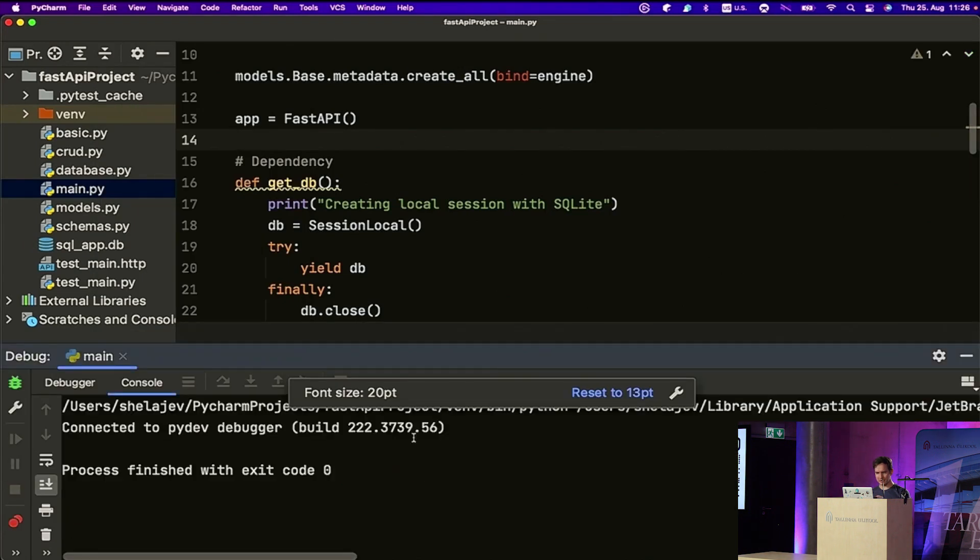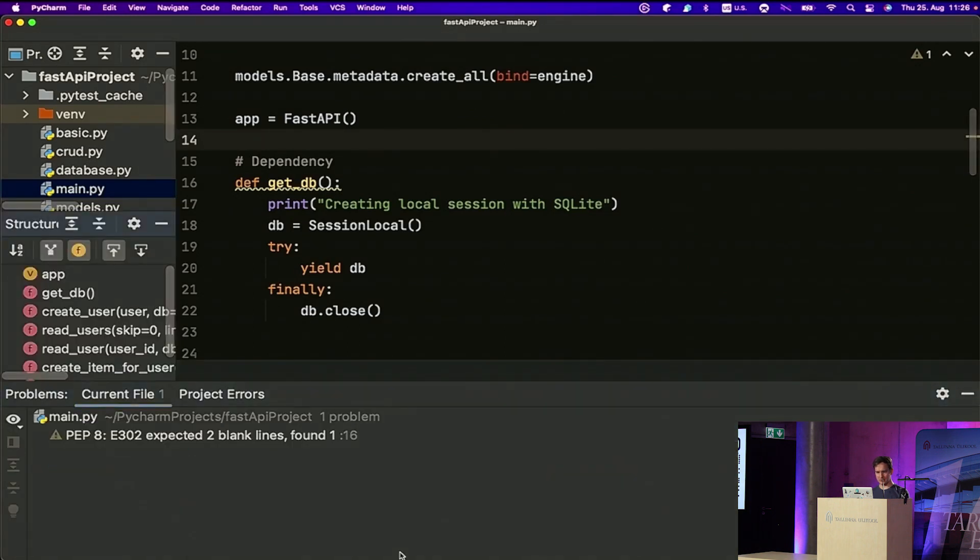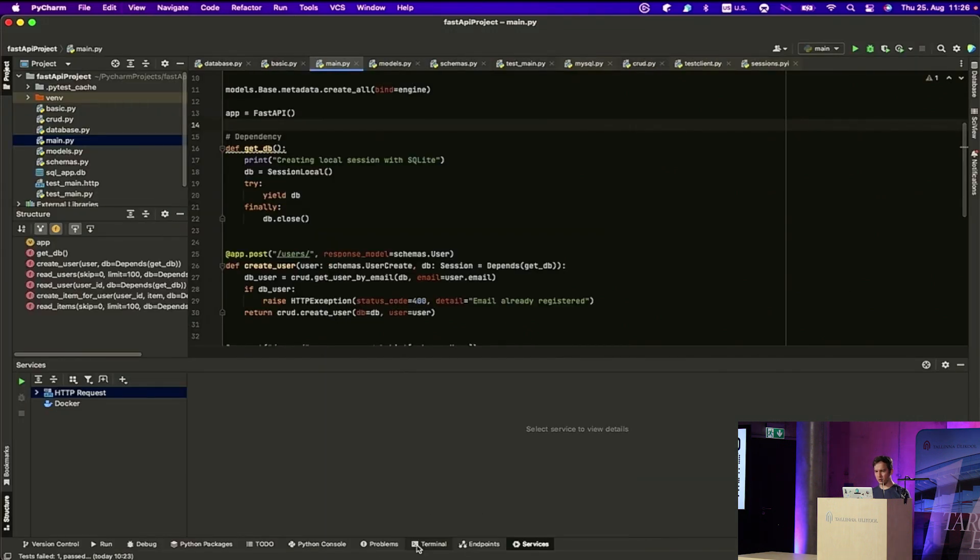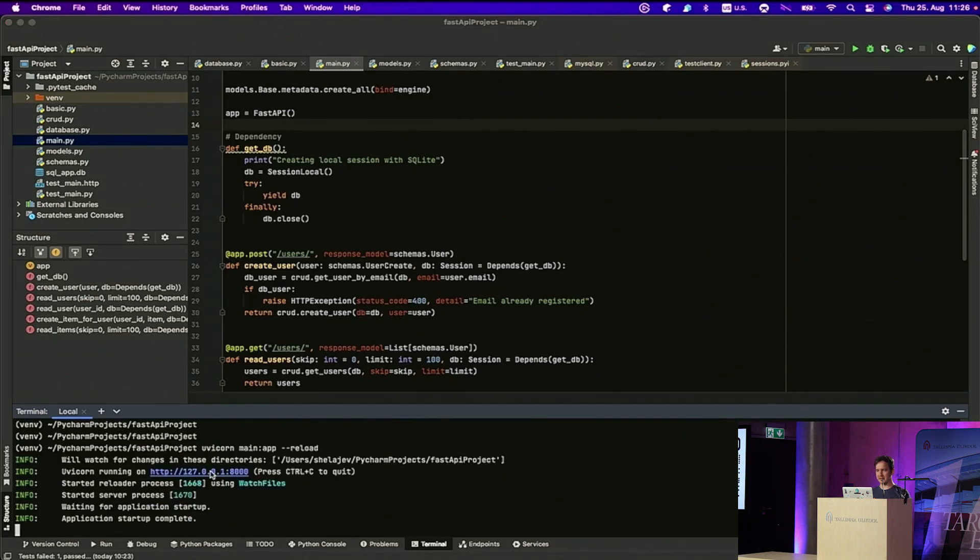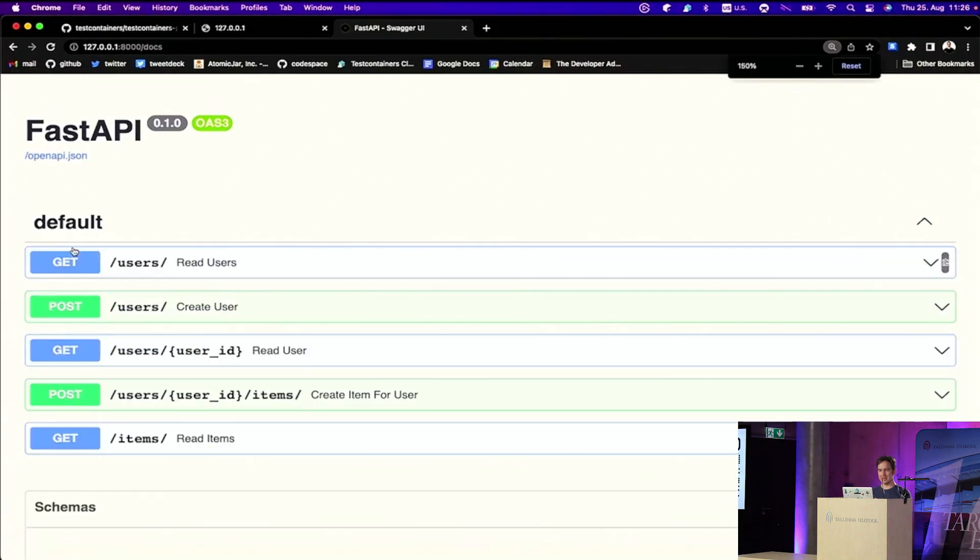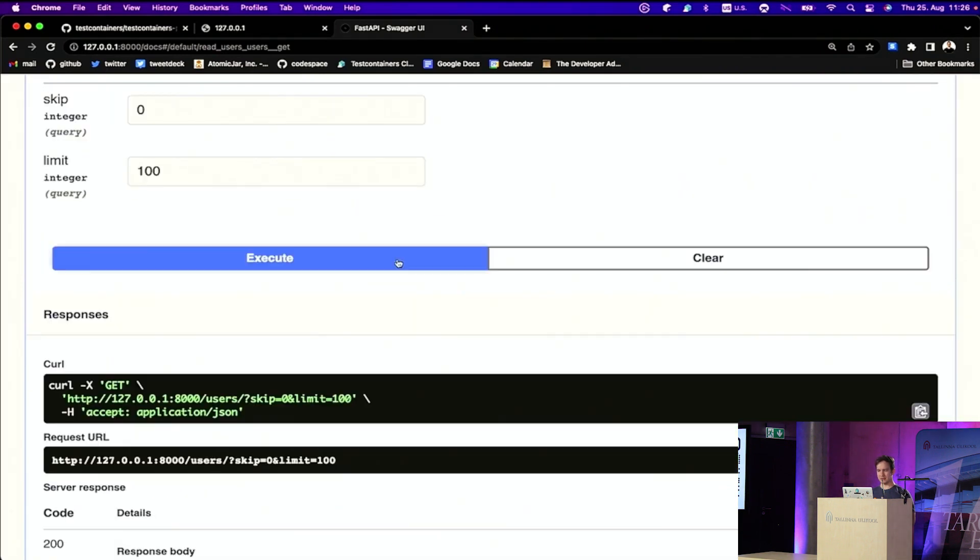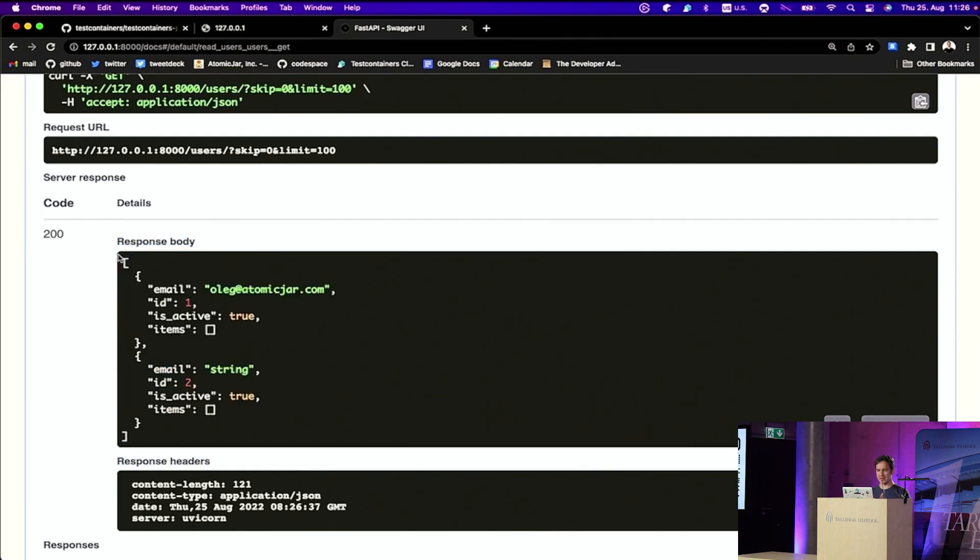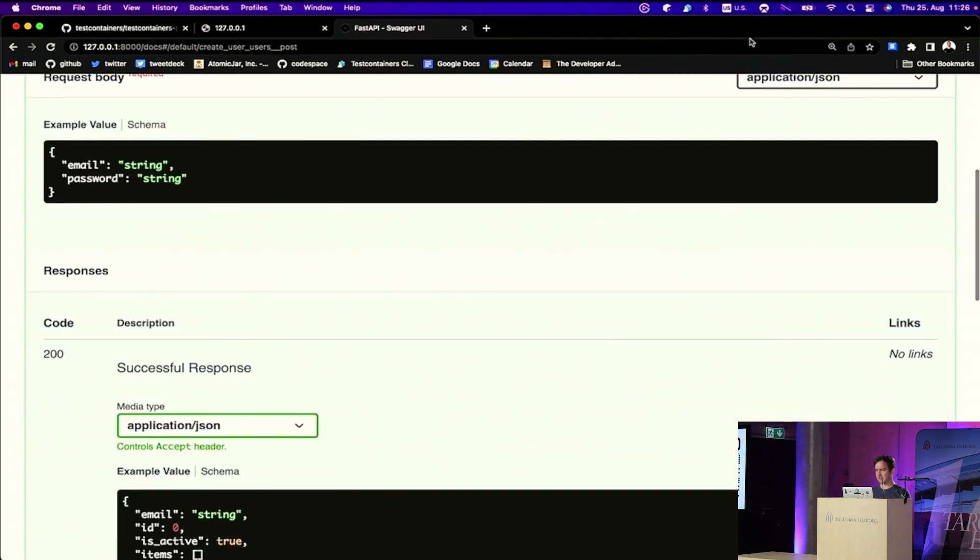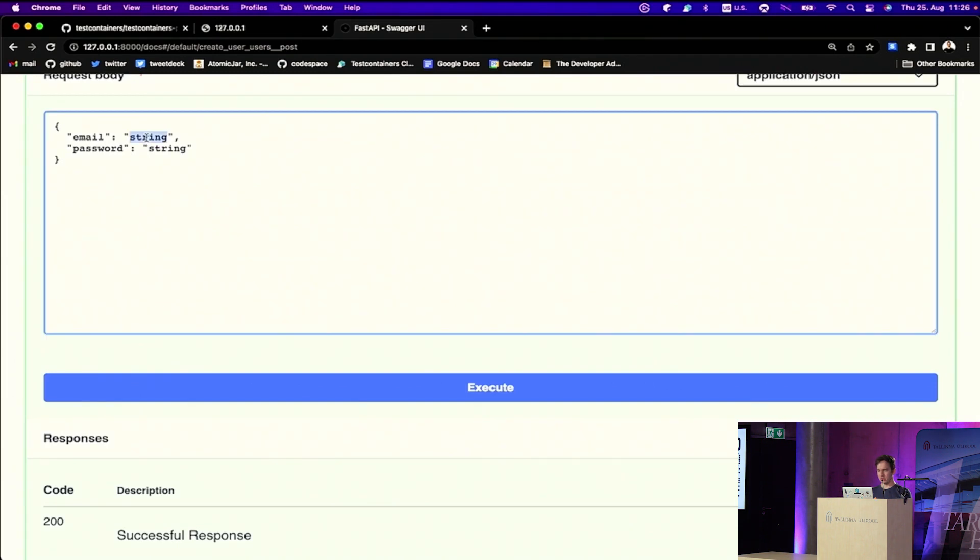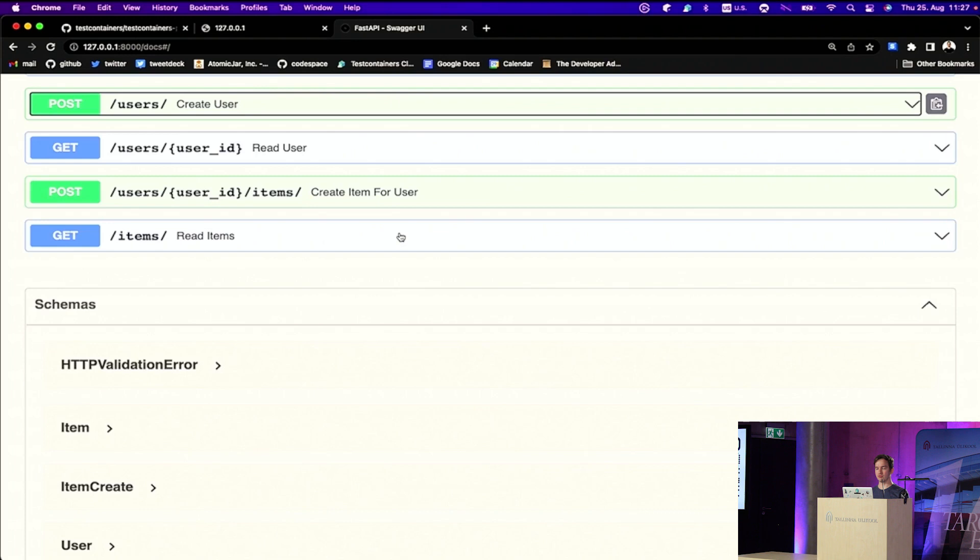I can run this application. How do I run this application? I can do the running of the application. And I can just show you that here, if we go to the docs, we get the swagger. It's all good. It's perfect. So we can read the users. Let's try it out. Execute the query. We get two users in the SQLite database, because the file persists.